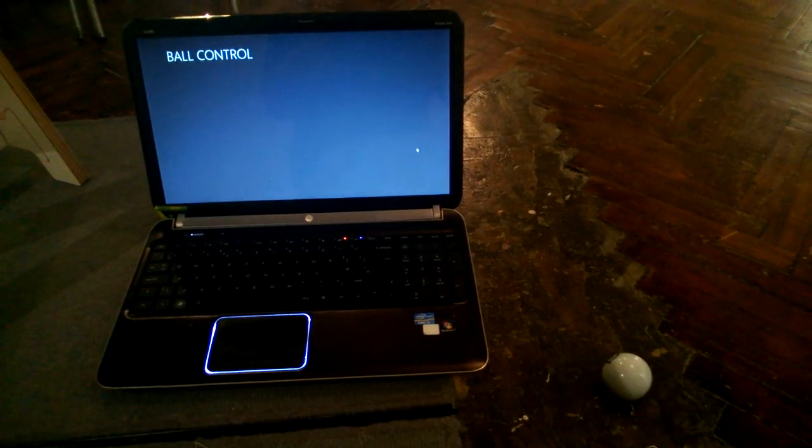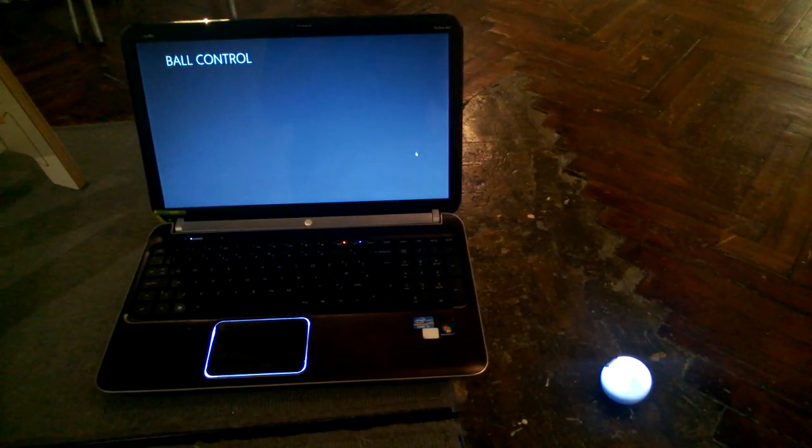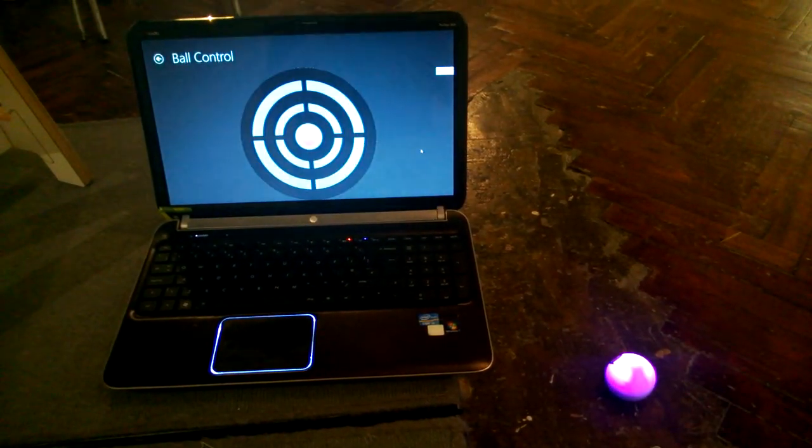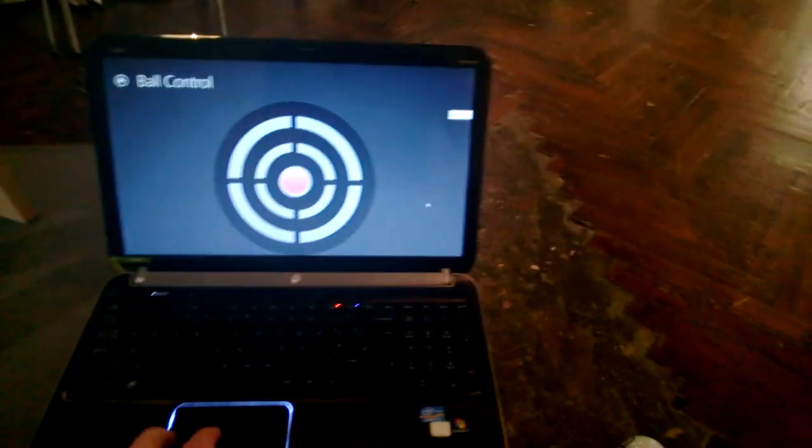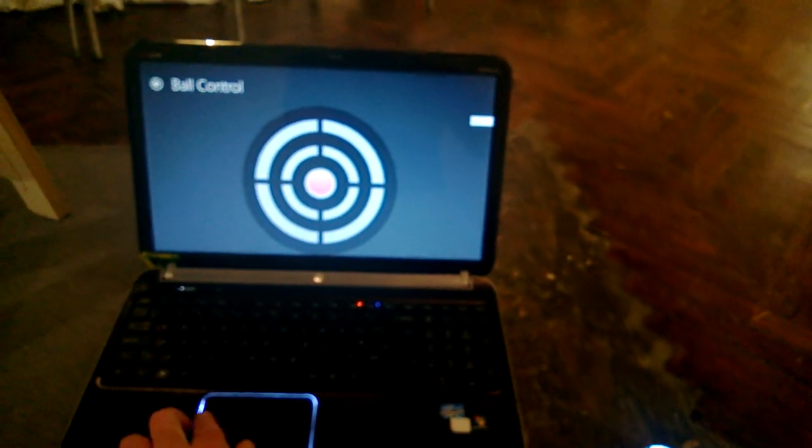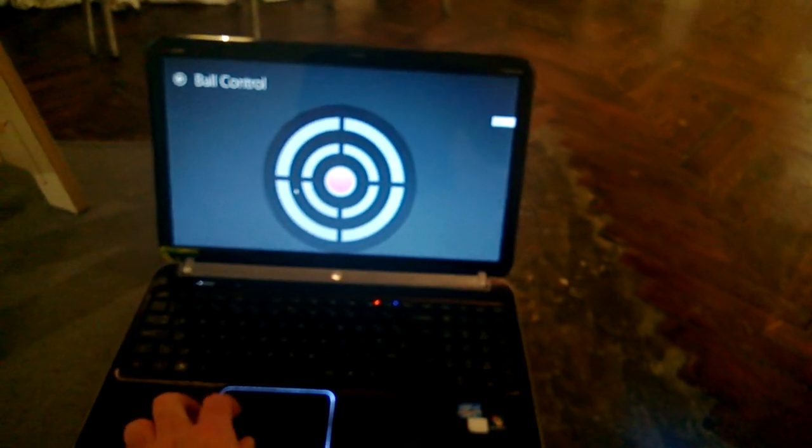When it first starts up, it tries to talk to Sphero. And there it's found it. Now we should hopefully be able to steer it.